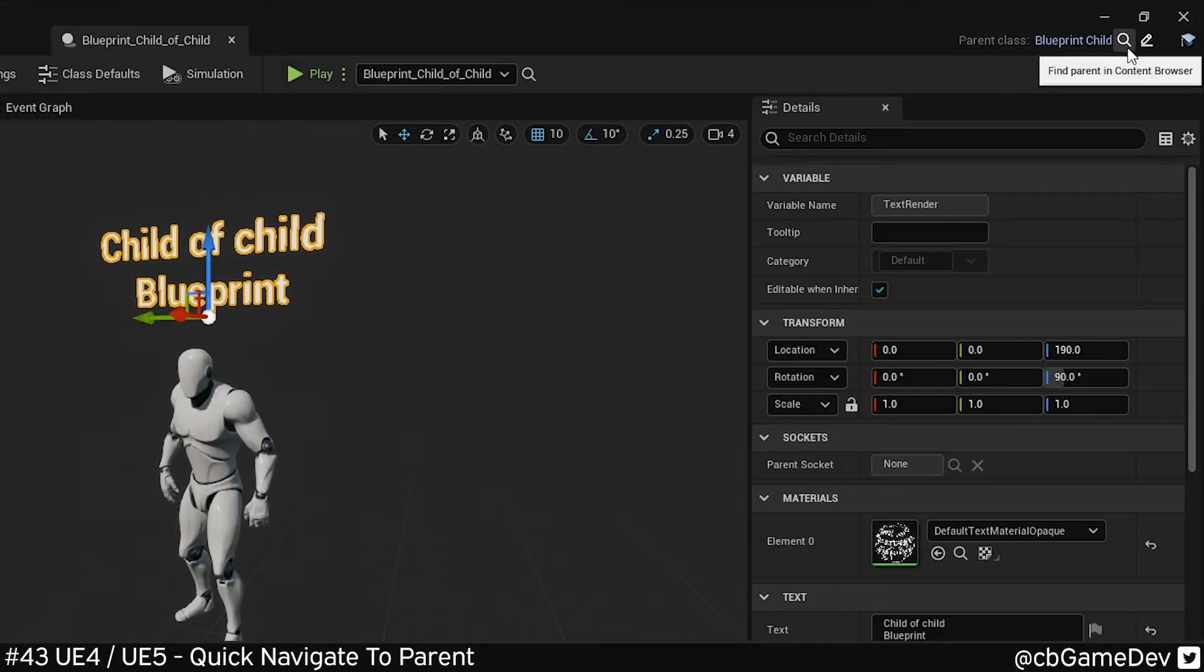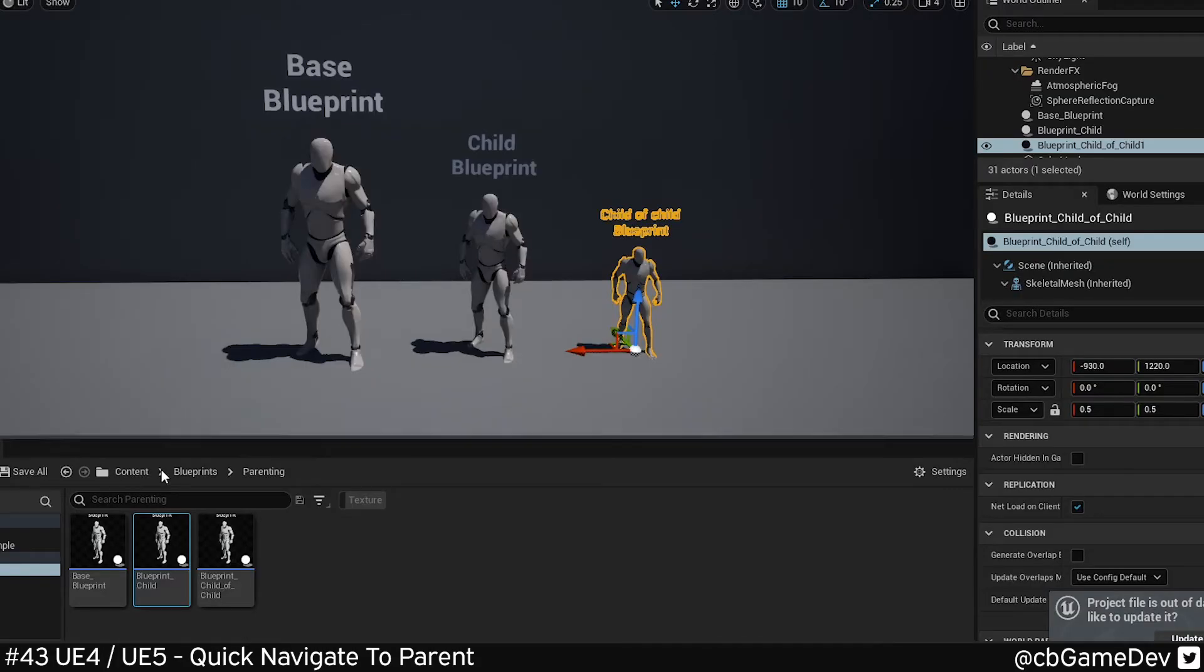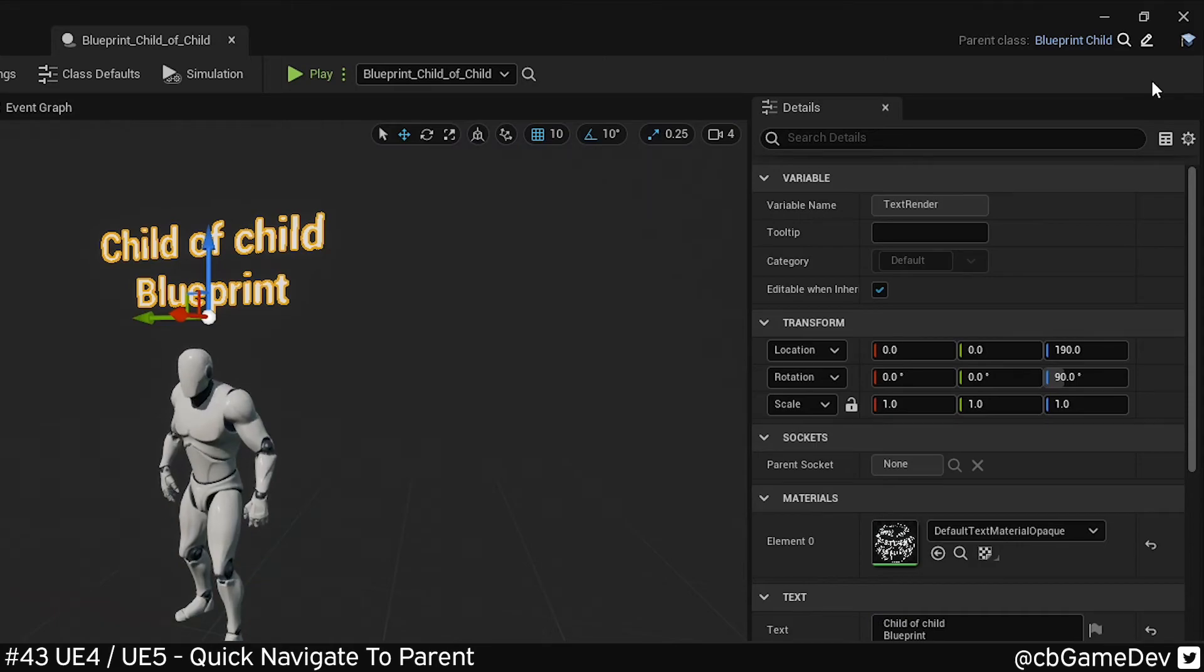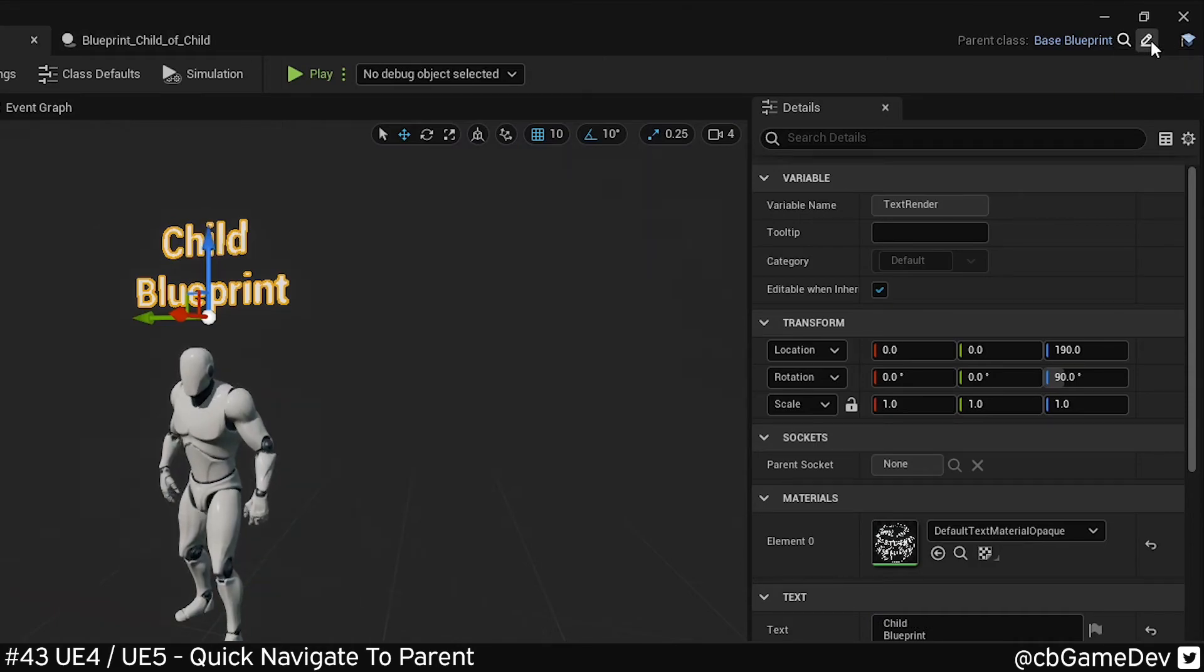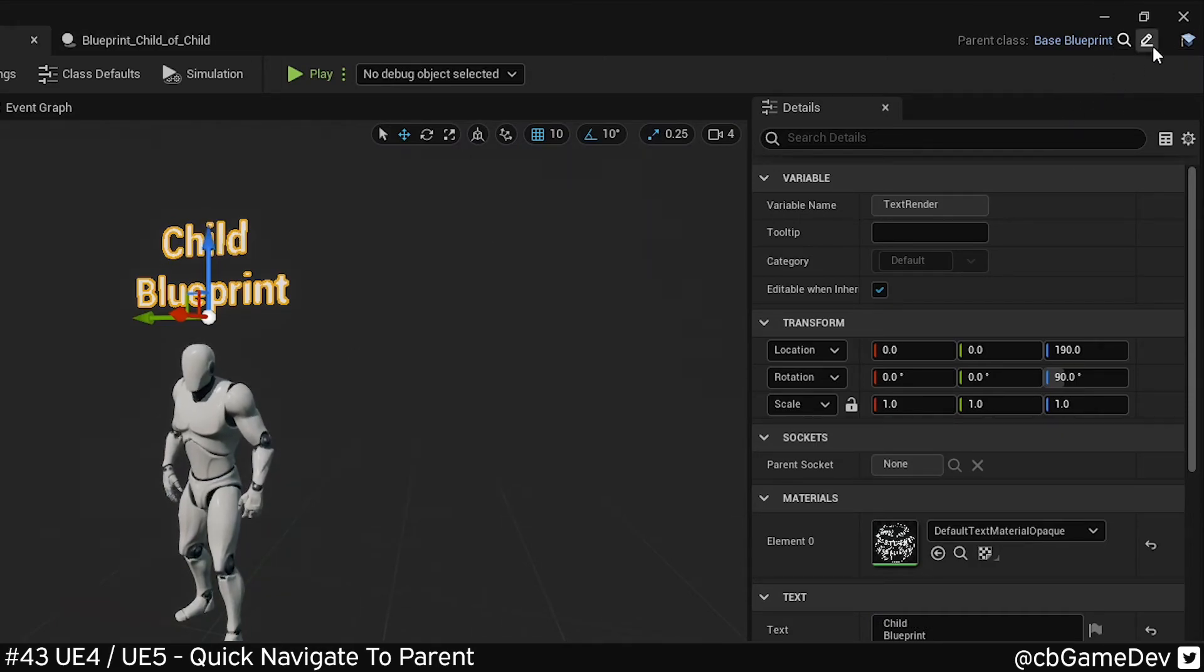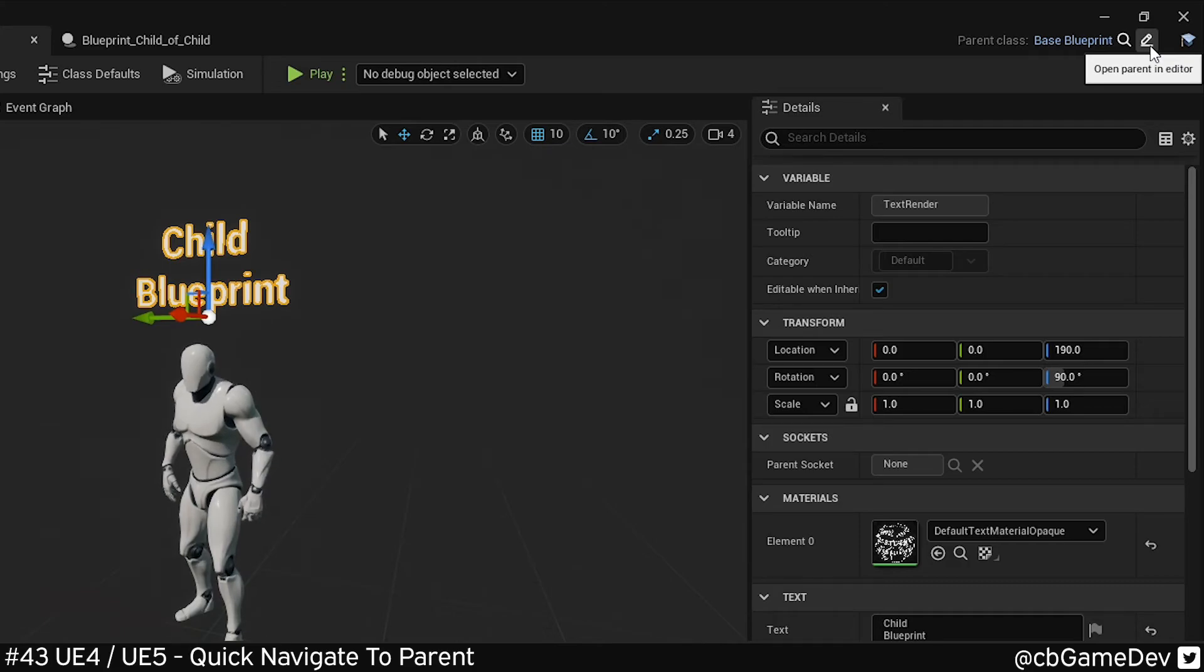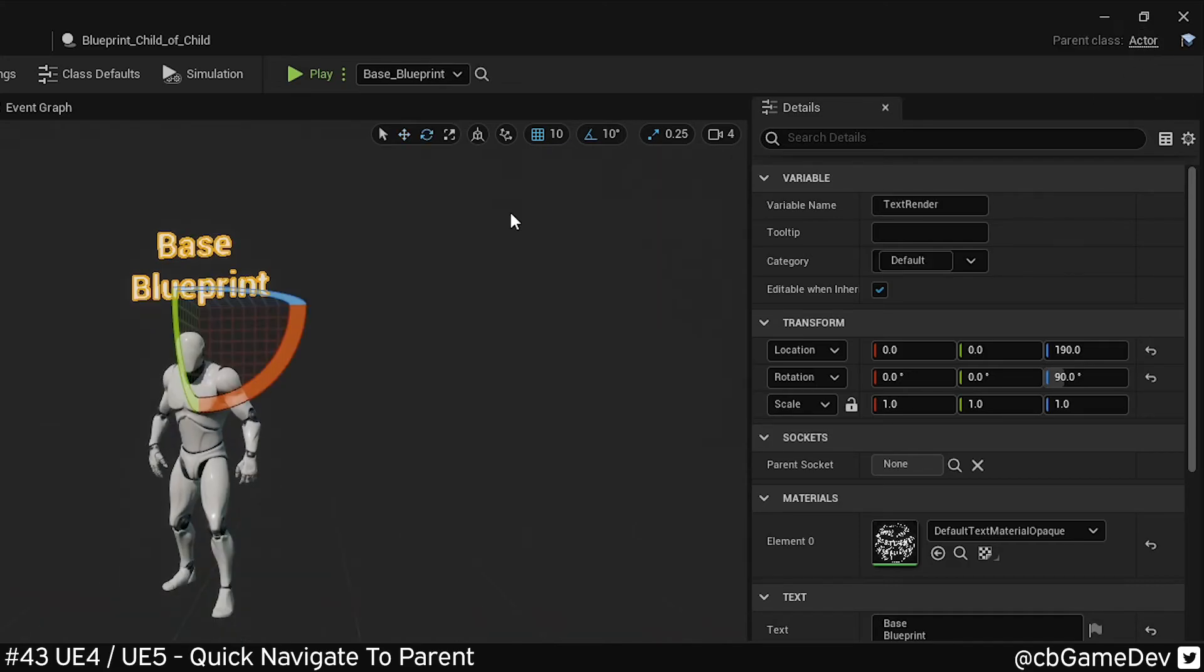UI has changed, obviously. It looks a little bit different, but same functionality. I can find, or I can go directly to the parent of that Blueprint using a slightly different icon, but exactly the same functionality. Click it again, go to the root guy.